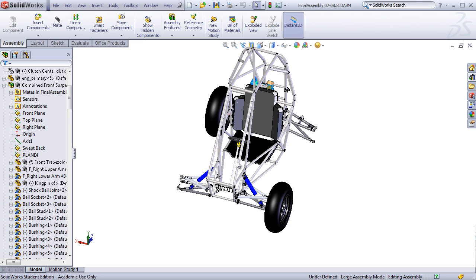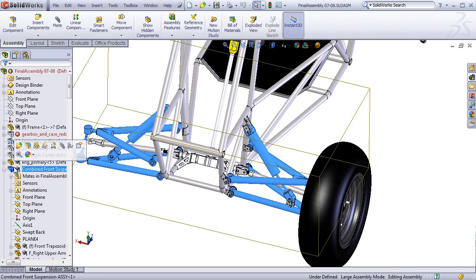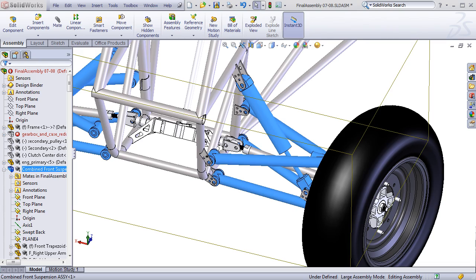A good example of how to do this can be seen in this model, where the entire front suspension is one assembly and then is inserted into the full car model. This is just one example, and I won't go into too much more detail, because I really believe that how you set up your assembly hierarchy will largely depend on your design intent and goals.